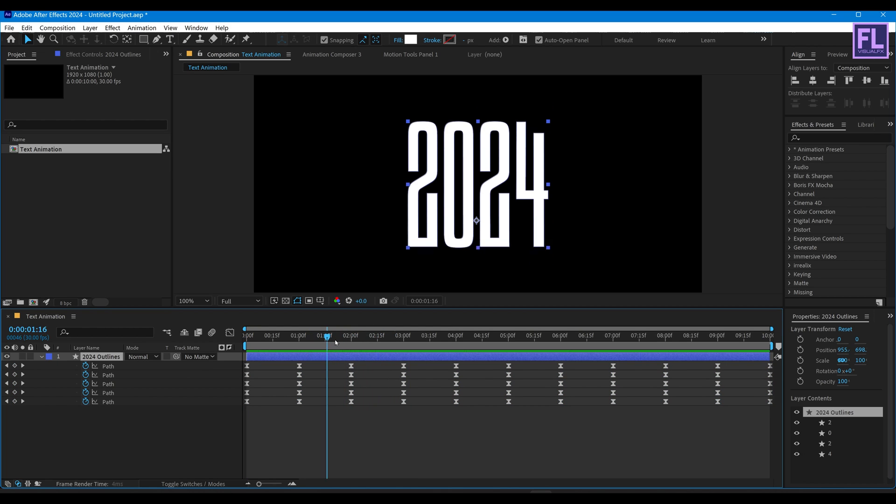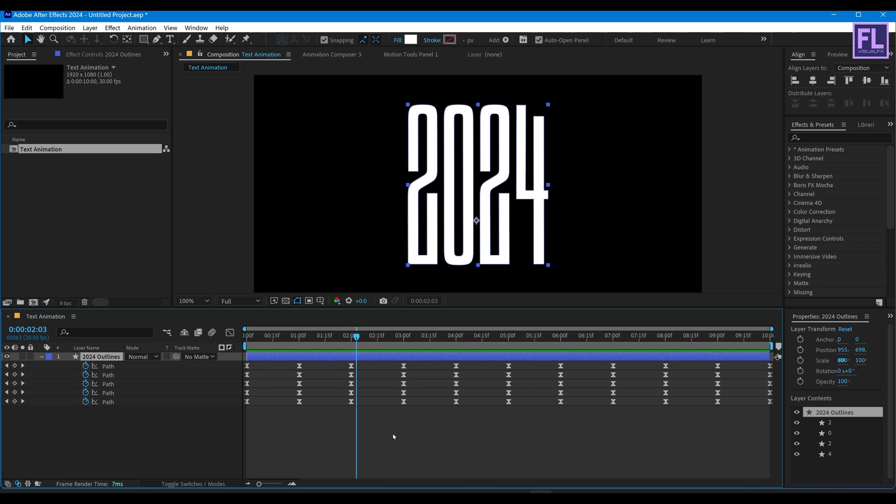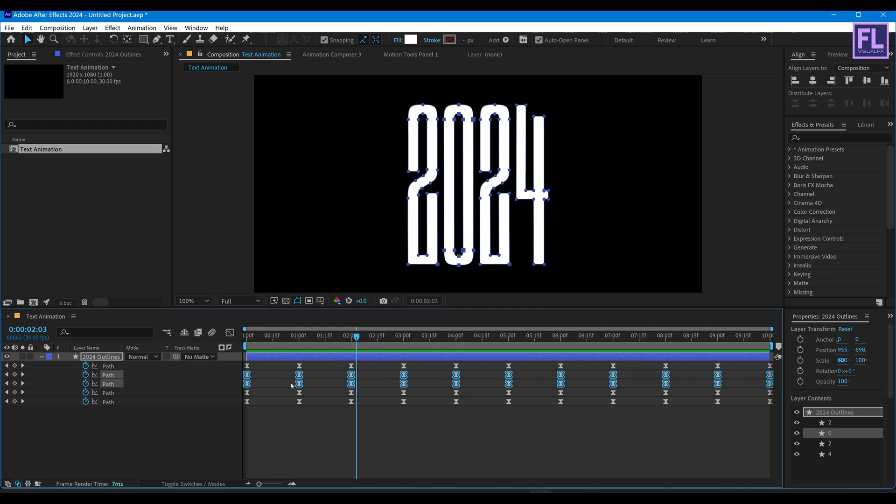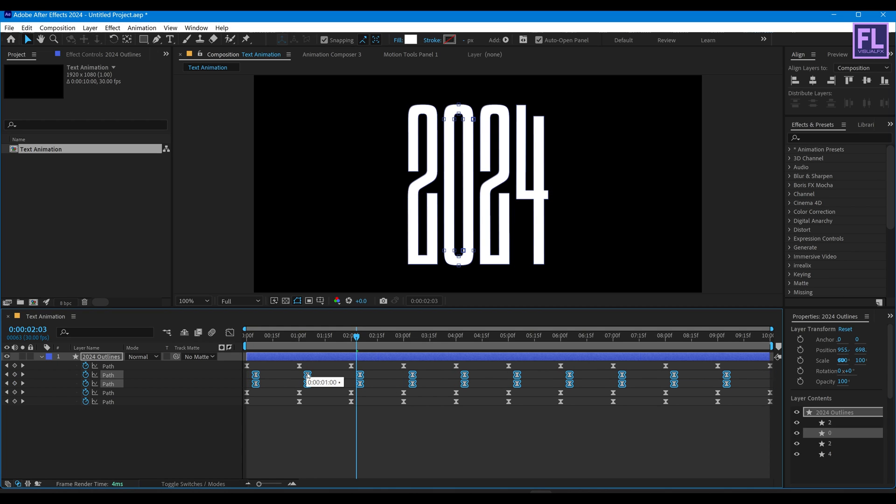Let's offset these keyframes to make this animation even more interesting. So offset these keyframes like this.